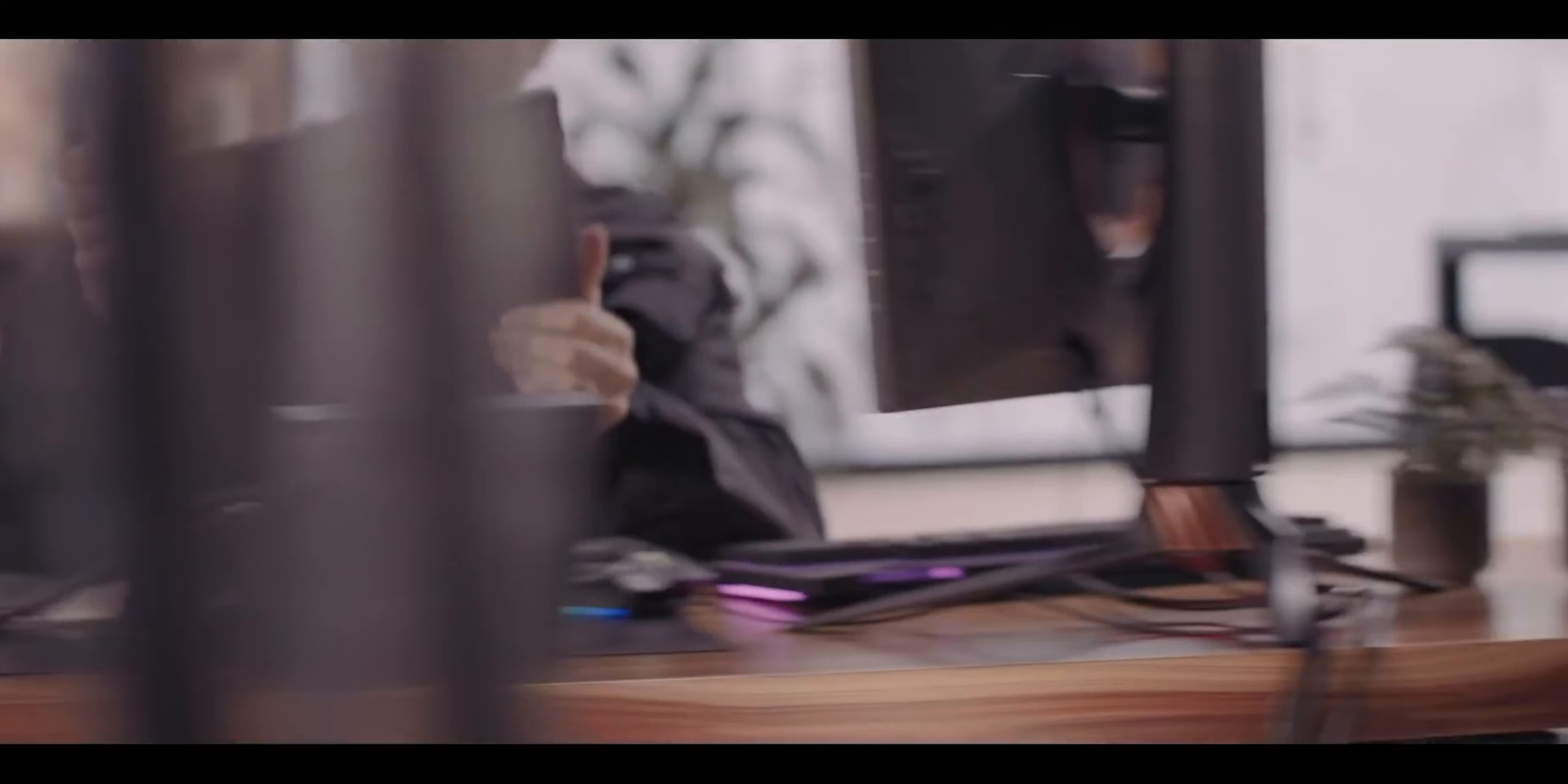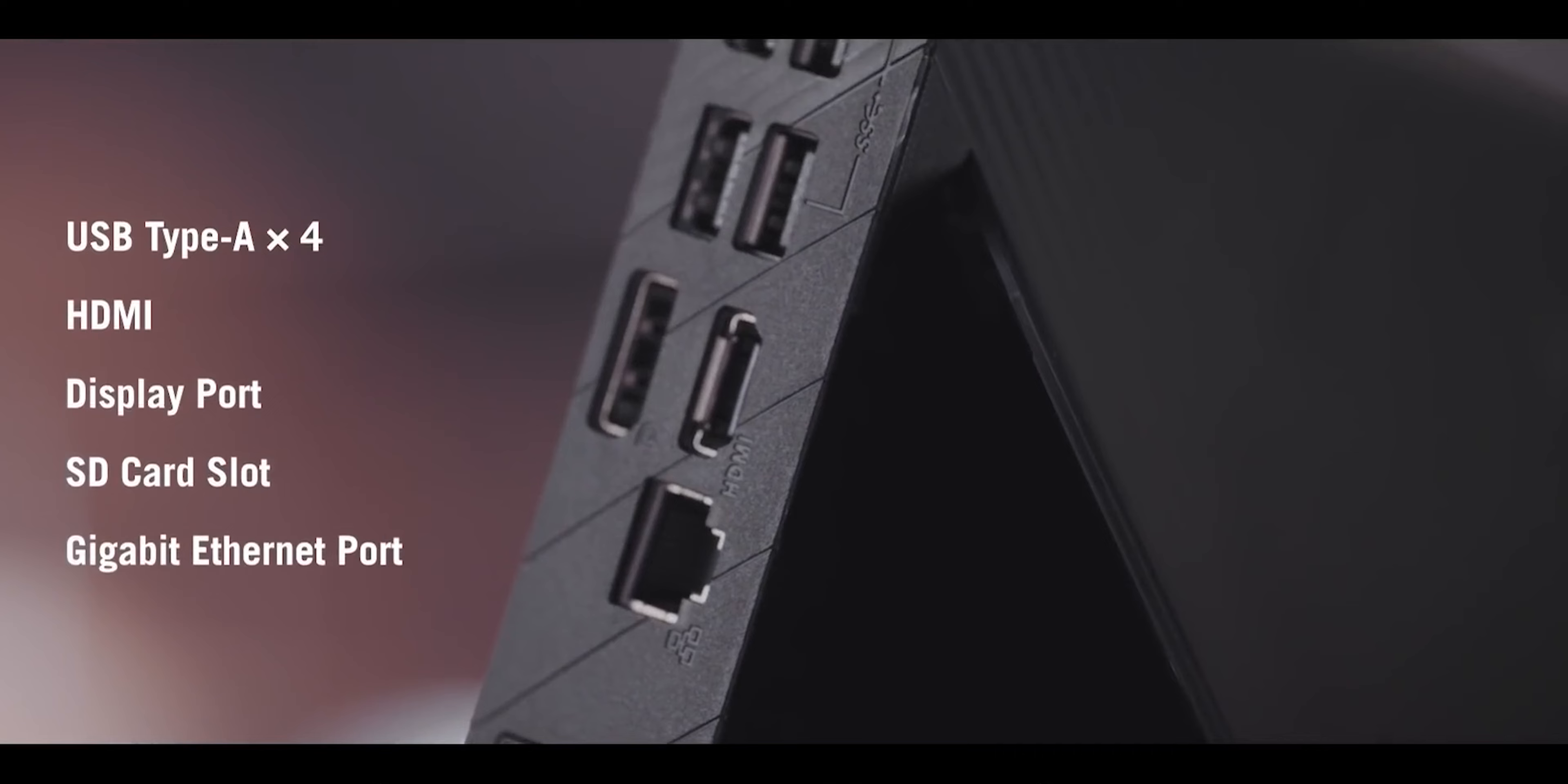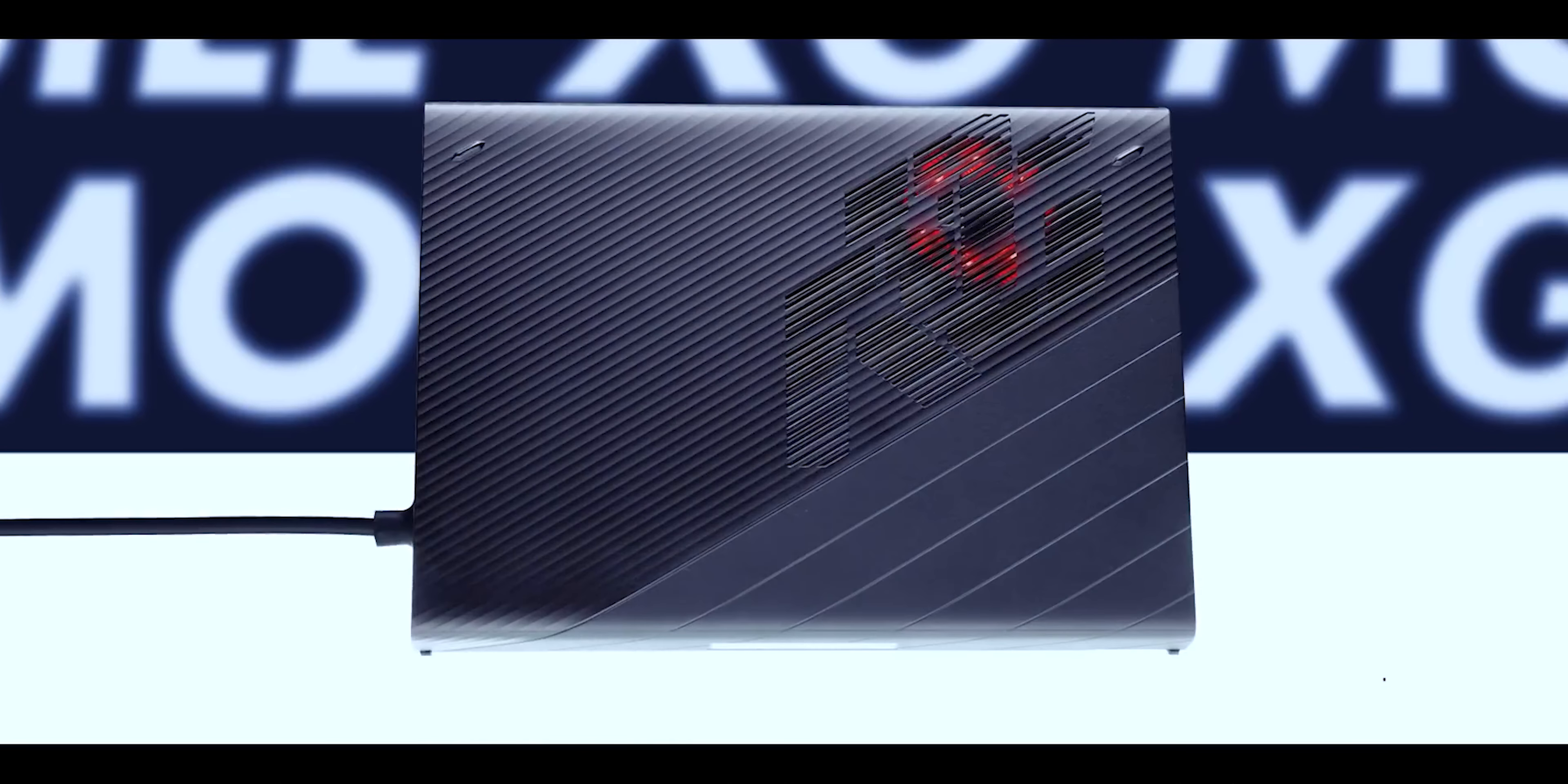The thing is, this laptop is actually designed to be connected to the ROG XG Mobile external GPU enclosure to get even better gaming performance. But unfortunately, that particular accessory is only reserved for the 13,499 configuration of this laptop, and that is a lot of money. If you're wondering why you can't just purchase the XG Mobile separately, that's because you cannot at this moment in time, unfortunately.